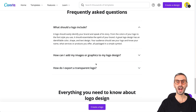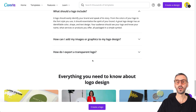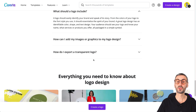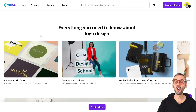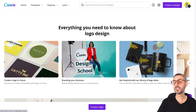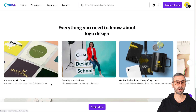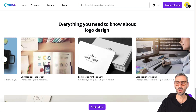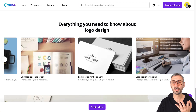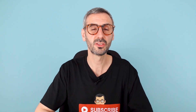You also have other questions like how to add an image or graphic to your design, and how to export your logo with a transparent background. And at the very bottom of this landing page — your logo hub in Canva — you have selected additional resources for creating logos: create a logo in Canva, a design school course about branding your business, get inspired with our library of logo ideas, and a couple of blog posts and other resources. That was resource number two: the logo hub from Canva.